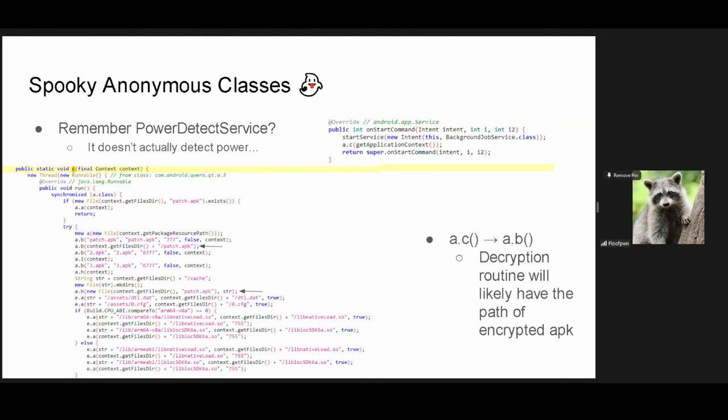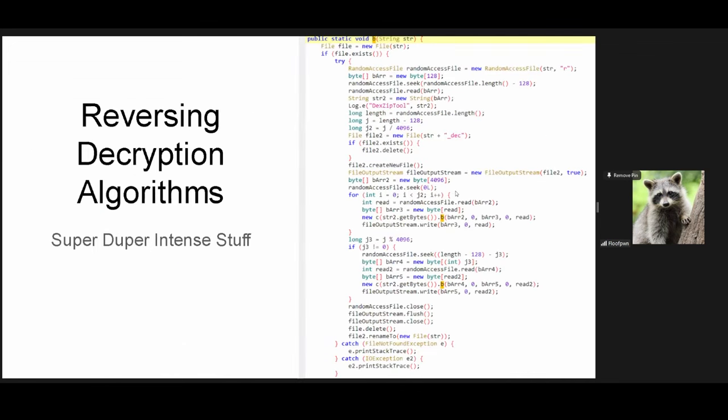But what is this power detect service that is actually called by the shell command? If you guessed that it didn't detect power, you are partially correct because later on they do detect power, but not here. this is for dropping and decrypting the embedded APK. So, being anonymous classes, the naming doesn't necessarily help us and there can be conflicting overlaps which JDX will point out to you, but the point is we call a.c from the on start command of the power detect service class which eventually calls a.b with the patch.APK path and that will likely be our decryption routine, logic would tell us.